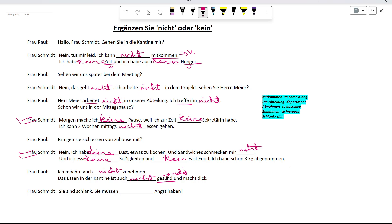Sie sind schlank. Sie müssen keine Angst haben. Angst is a feminine noun, therefore we have used keine.